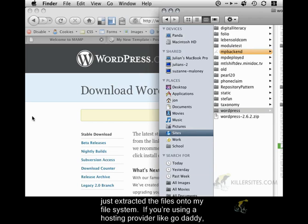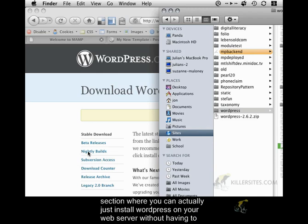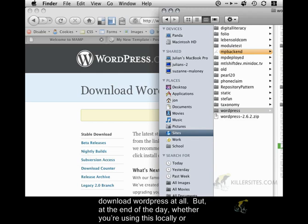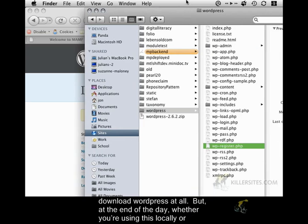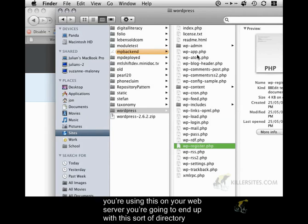If you're using a hosting provider like GoDaddy or DreamHost or anybody with cPanel, you probably have a goodies or one-click installer section where you can actually just install WordPress on your web server without having to download WordPress at all. But at the end of the day, whether you're using this locally or you're using this on your web server, you're going to end up with this kind of directory structure.